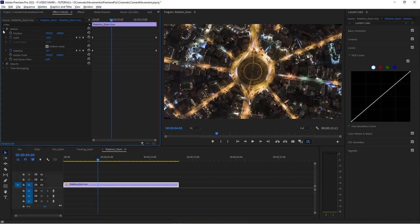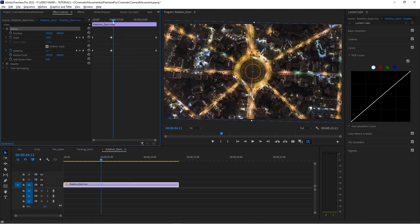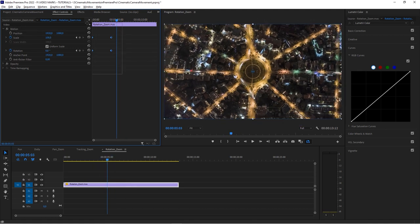We did all this in the Effect Controls under the Motion tab. Sometimes you want to revert to the original state — you'd hit Reset and suddenly there are keyframes everywhere and it's messy to clean up. A smarter approach is the Transform effect. It does exactly what we just did but as an effect you can toggle on and off. Go to Effects, search Transform, and add it to your clip.